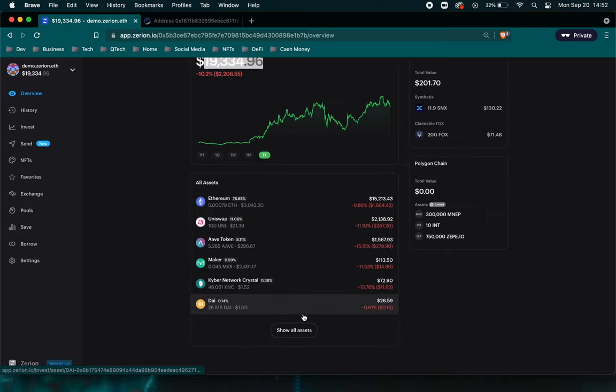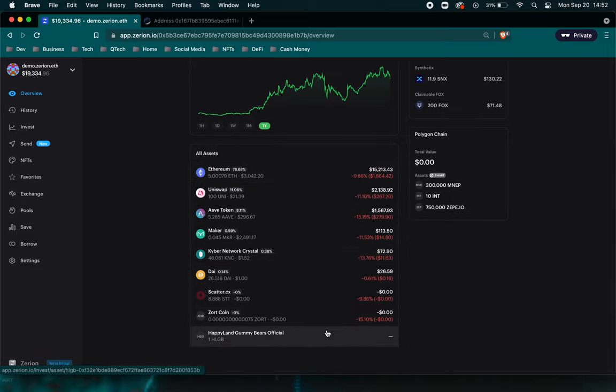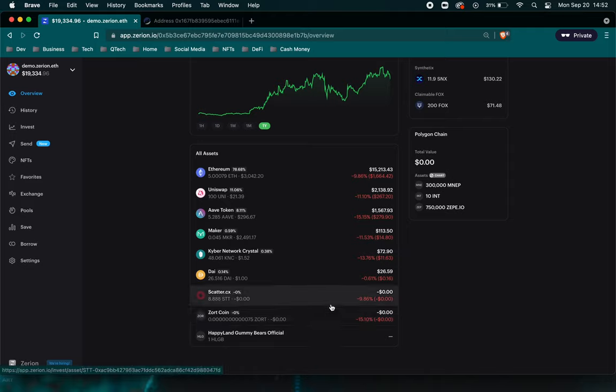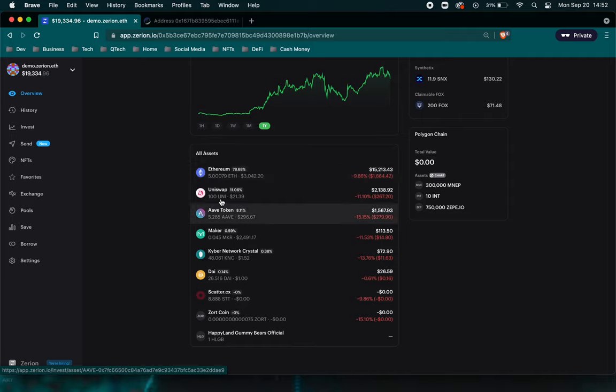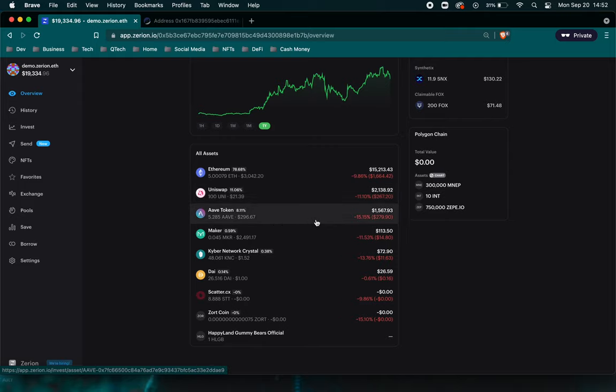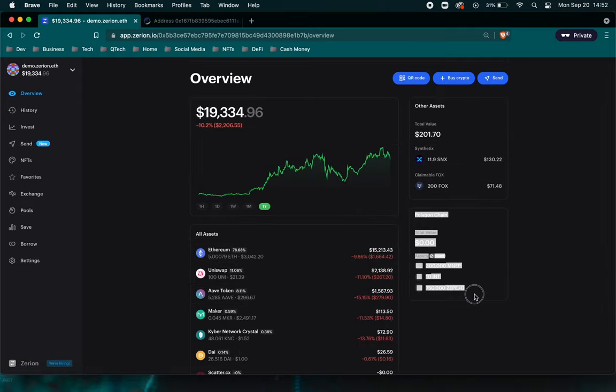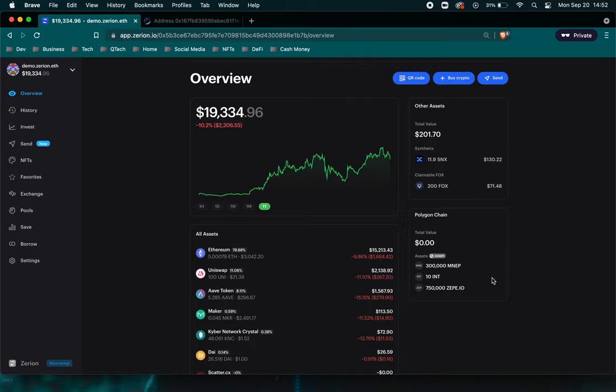So down here, this will show you all your assets, all your ERC-20 and token assets. So it's going to sum up, for example, all the Ethereum for this address and all the Uniswap or Uni for this address. And another cool feature that they added, believe it was this year actually, are the different chains.